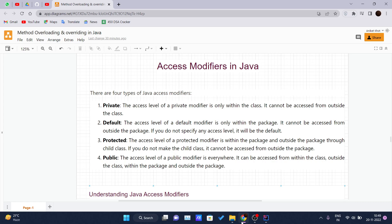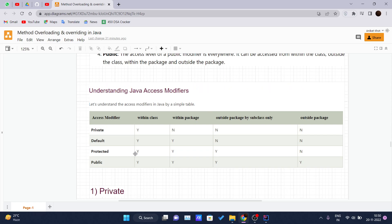There are mainly four types of access modifiers: private, default, protected, and public. Private defines an access level only within the class — it cannot be accessed outside the class. Default has an access level only within the package — it cannot be accessed from outside the package, and if you do not specify any access level it will be default. Protected has an access level within the package and outside the package through the child class. Public can be accessed from within the class, outside the class, within the package, or outside the package.